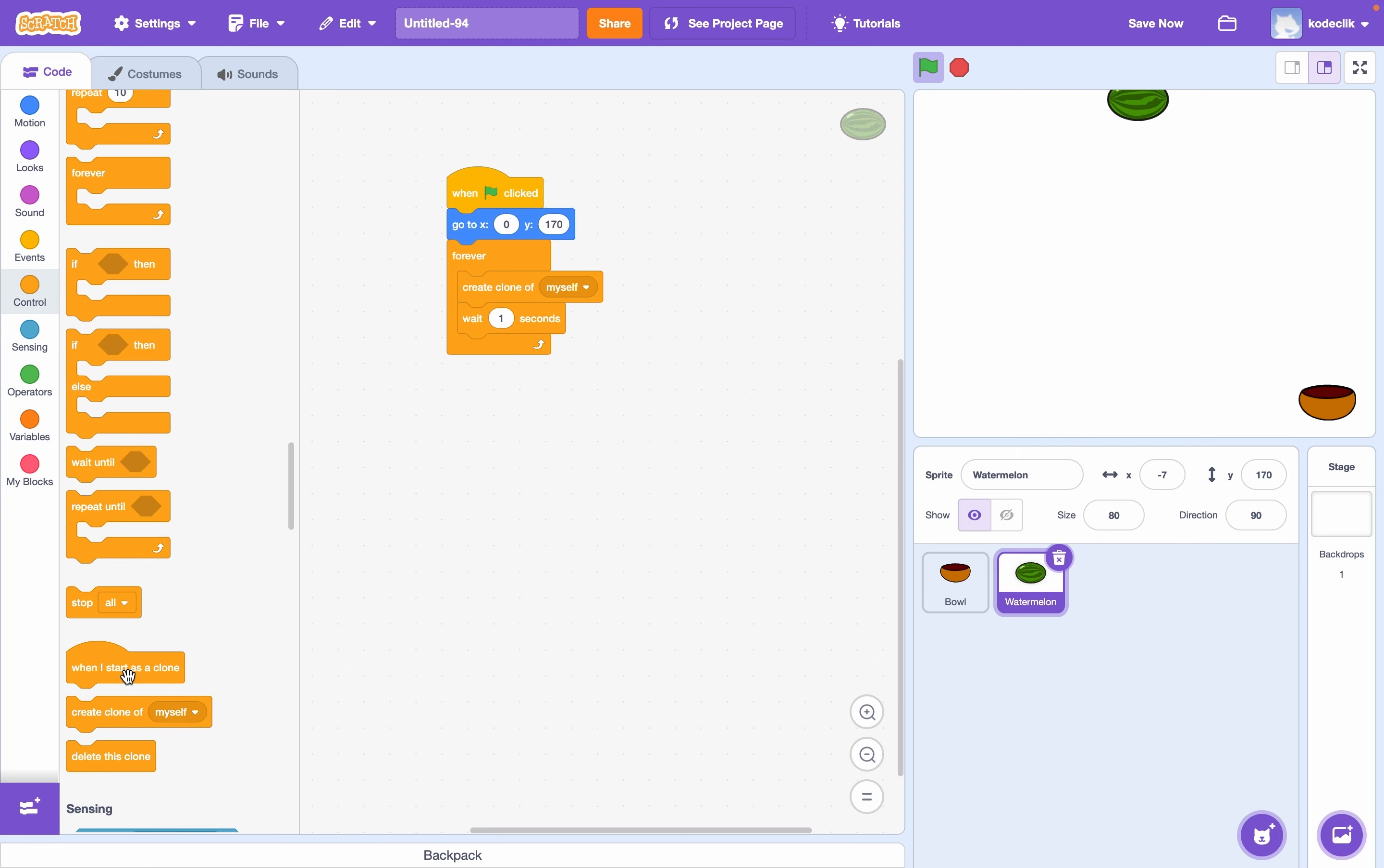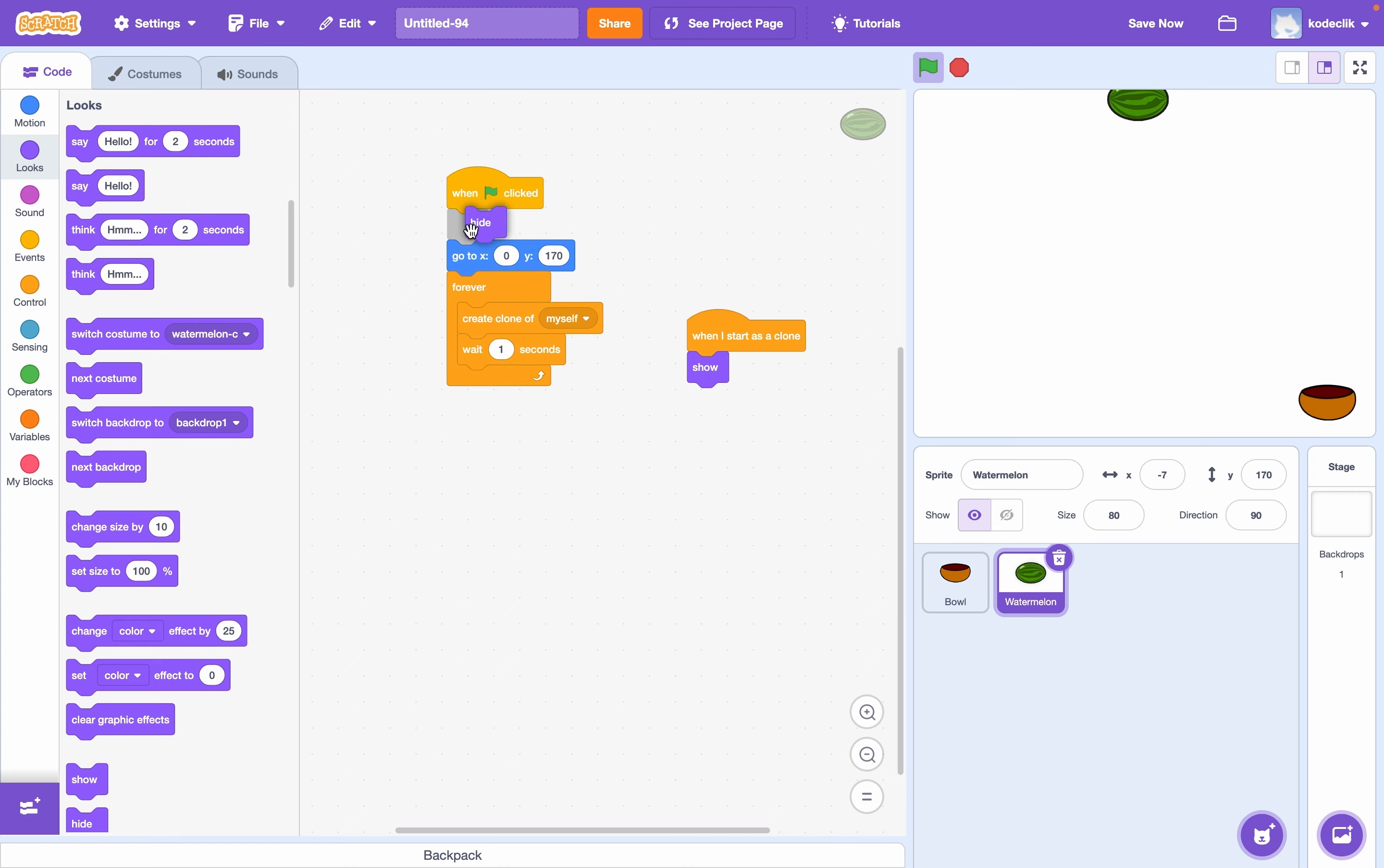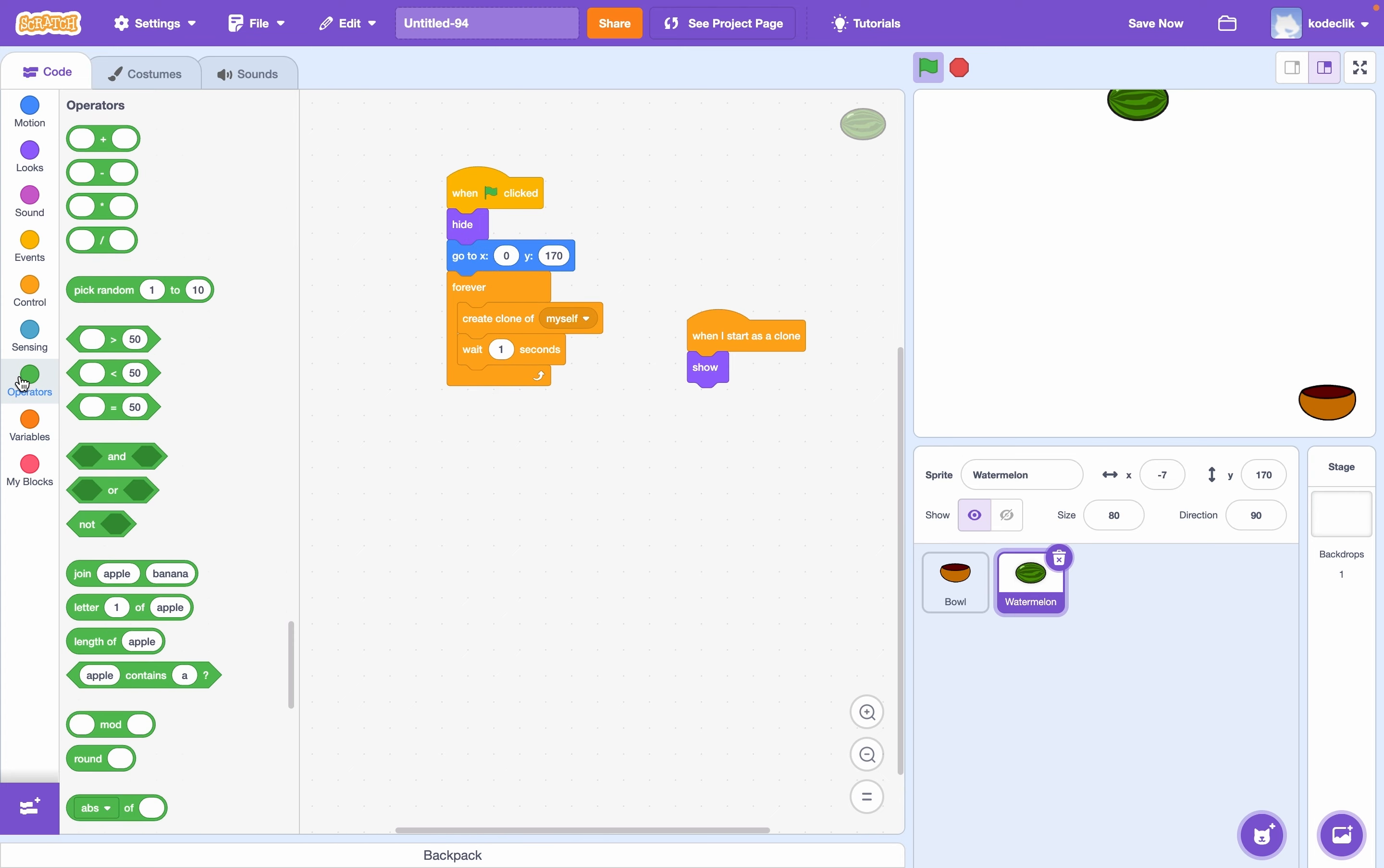So now let's add a when I start as a clone block. So when we start as a clone, we want to show ourselves. So that reminds me, we should hide ourselves originally.